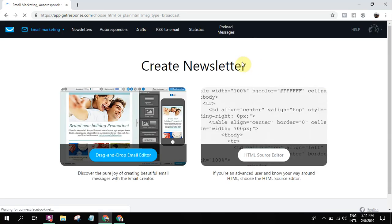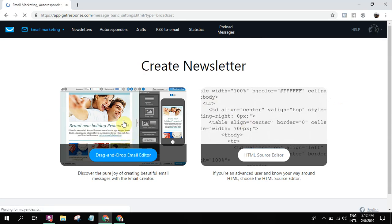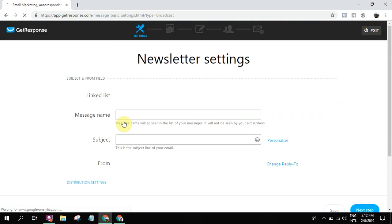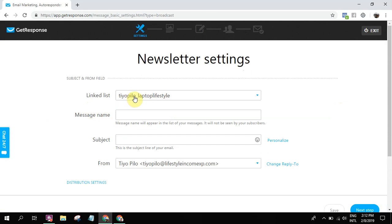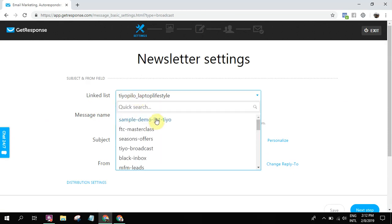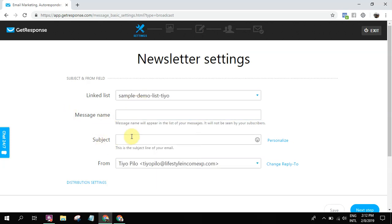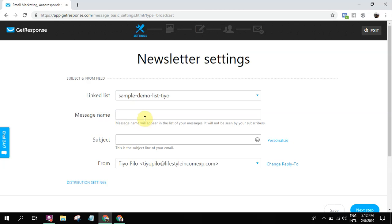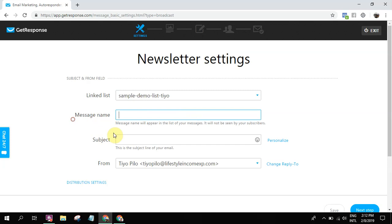You will choose from this one - drag and drop email editor. Actually, I don't know how to use this one, so we'll use drag and drop email editor. And then this is the linked list - what list will you be broadcasting? So we're gonna use the sample demo list.